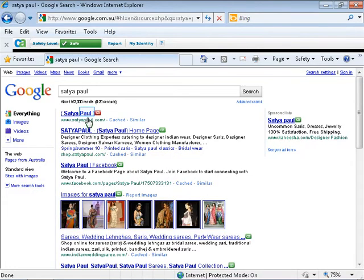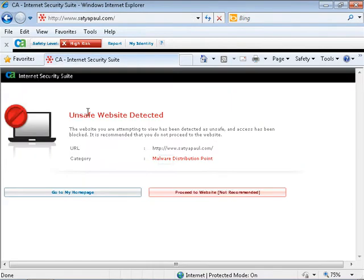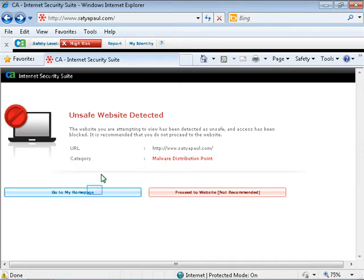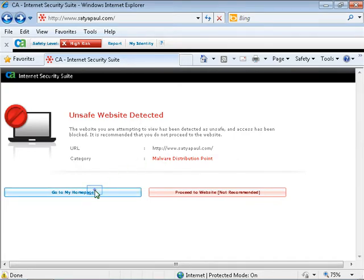Let's try to click on the first link. The CA block page will advise you that this is an unsafe website. It is being categorized as Malware Distribution Point. You can choose to go back to your home page.